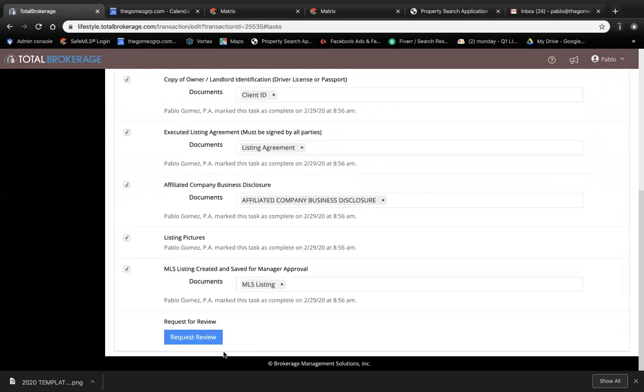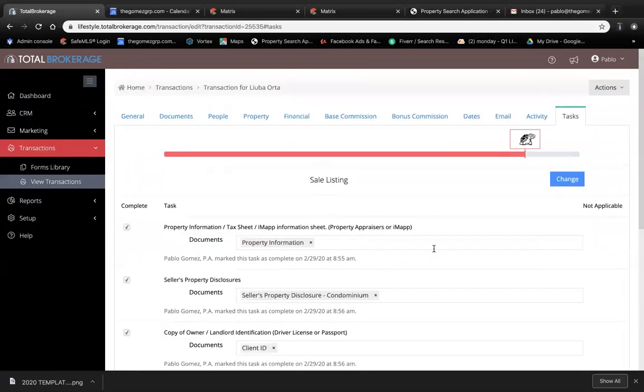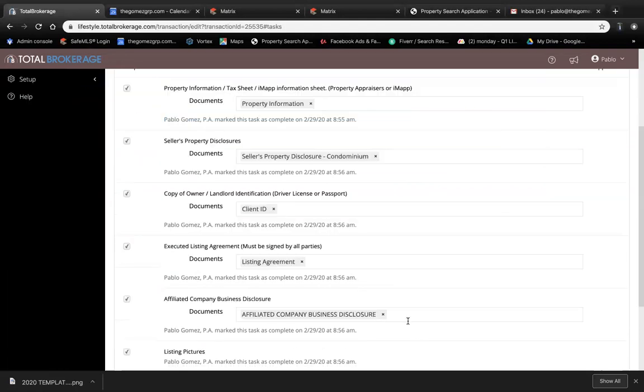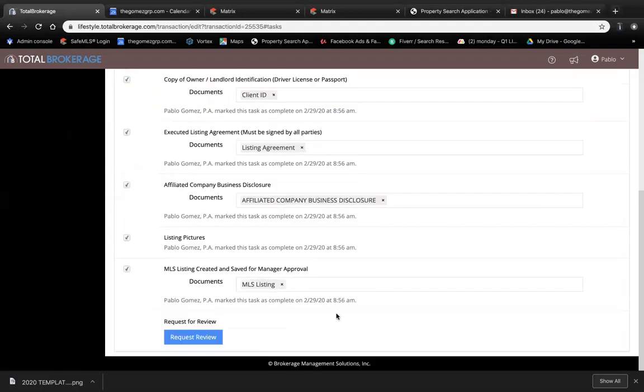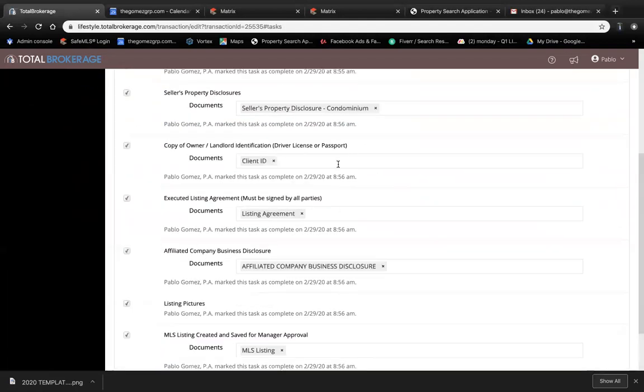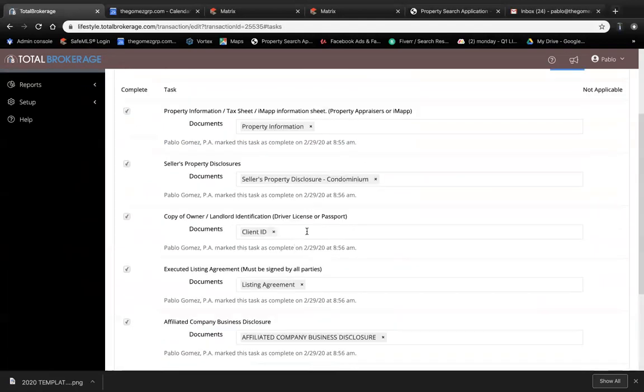This blue button 'Request Review' is going to populate. Remember, the total will never get to 100%. It will only get to 100 when the listing is approved. So once you have all these documents...